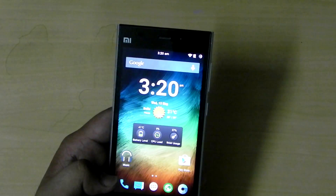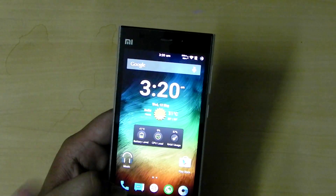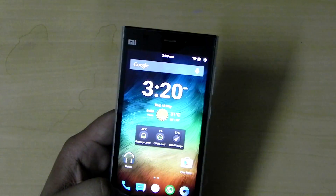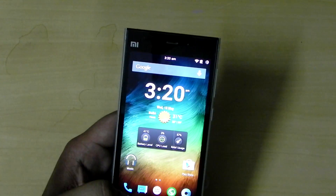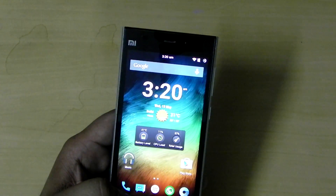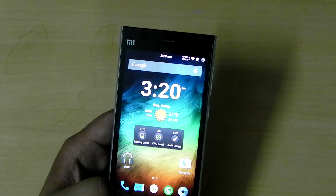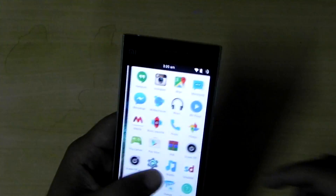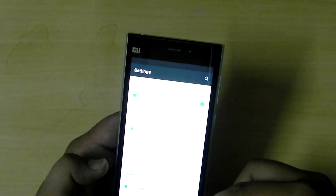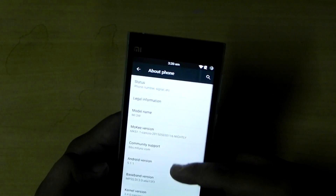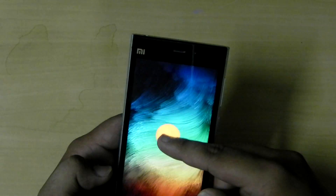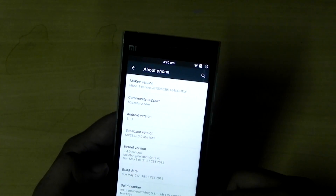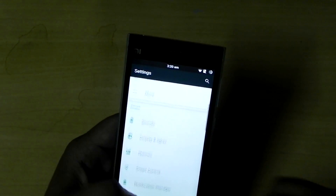If balanced mode gives me one and a half days, performance mode gives me about a full day. I would rather have performance with no lag and one day of battery than have lag. The ROM is very stable — I'll show you, it's running on Android 5.1.1, running on Mocky ROM, and the transitions and everything are really good and stable.